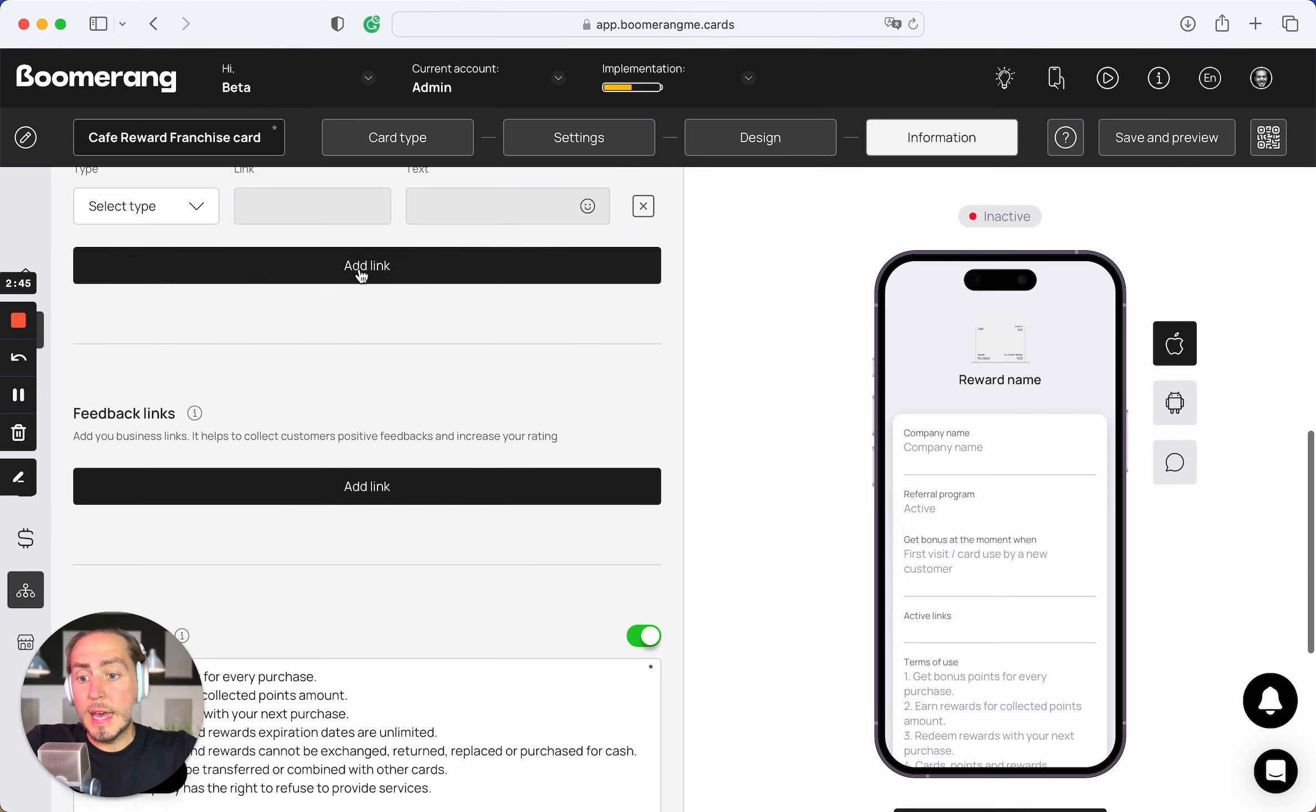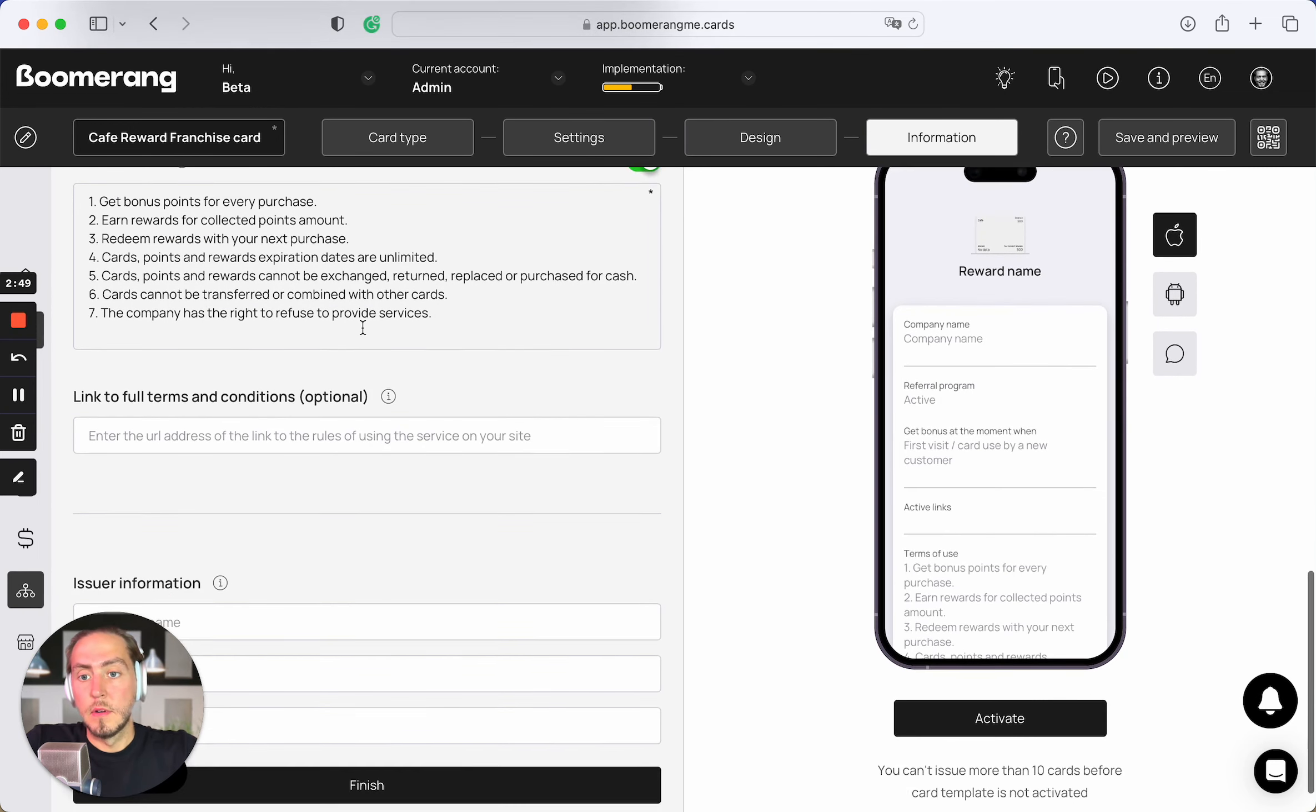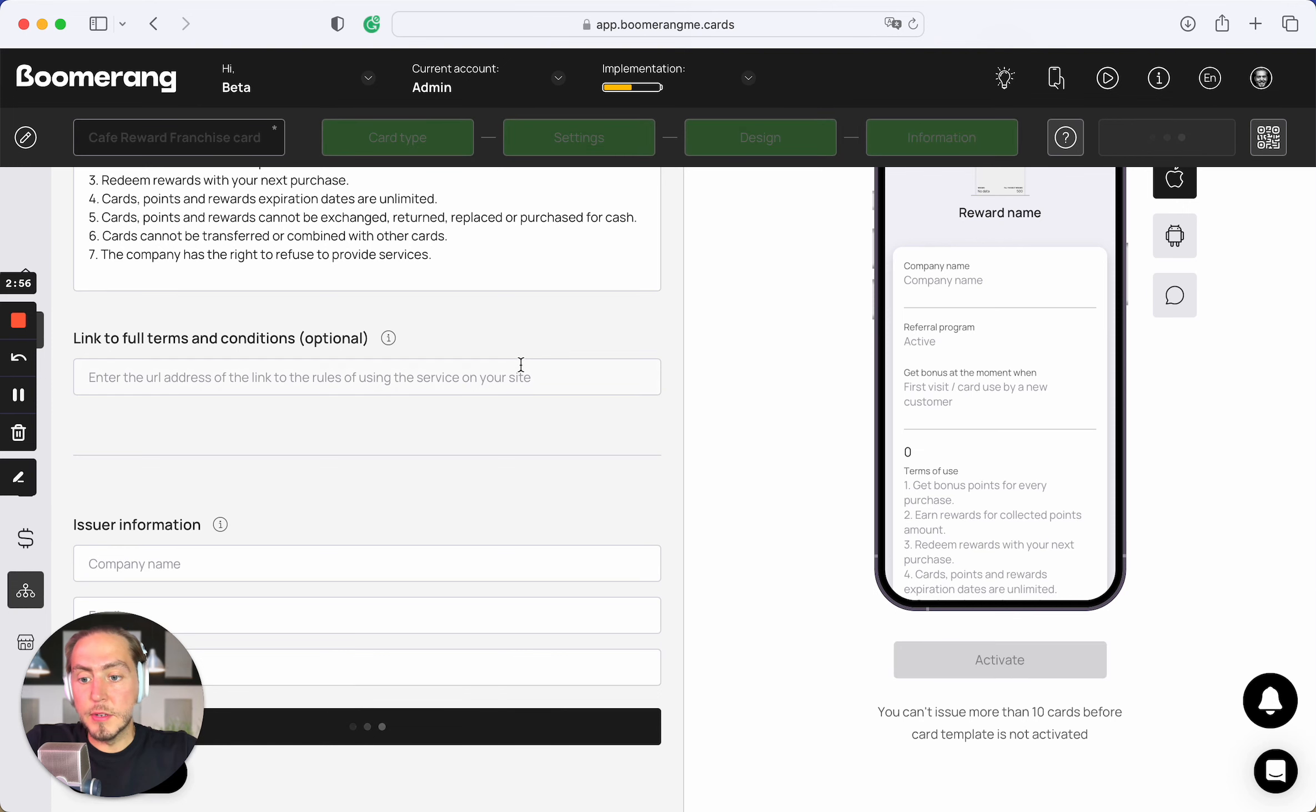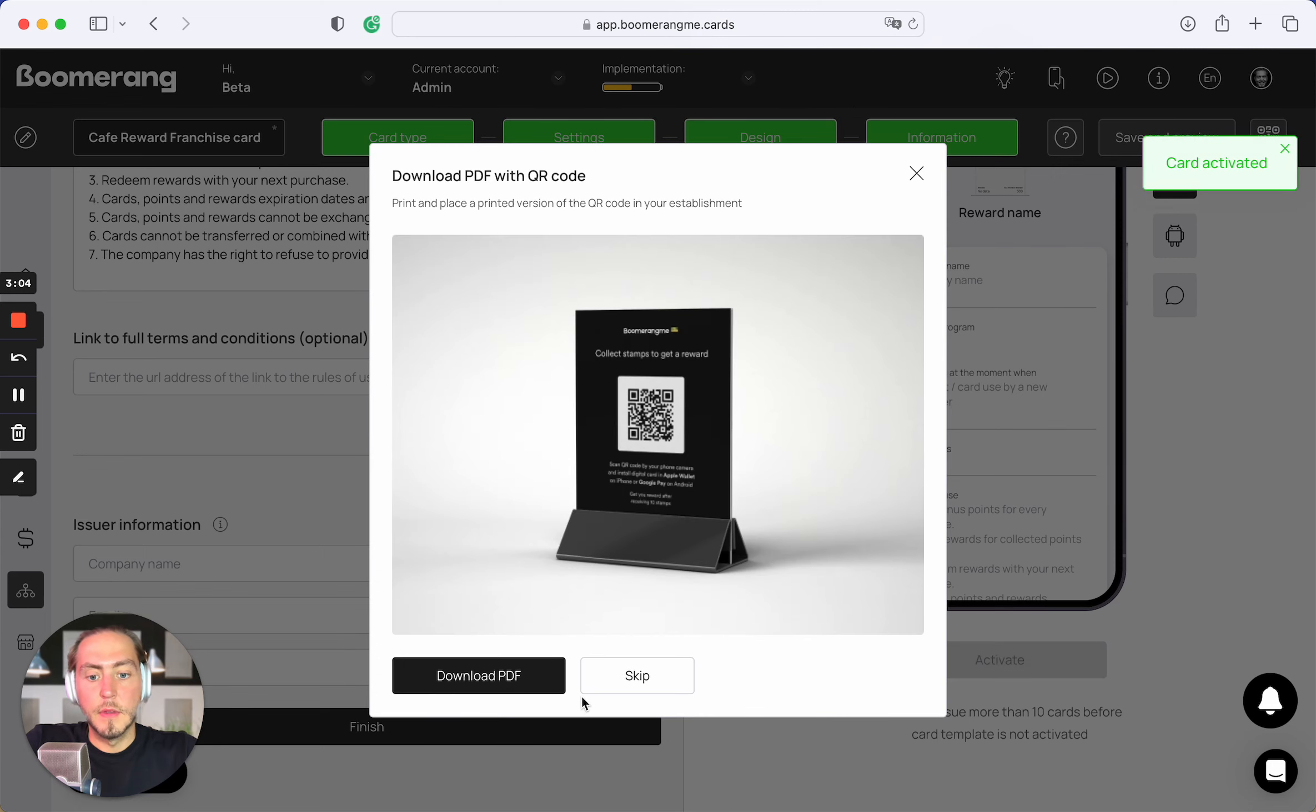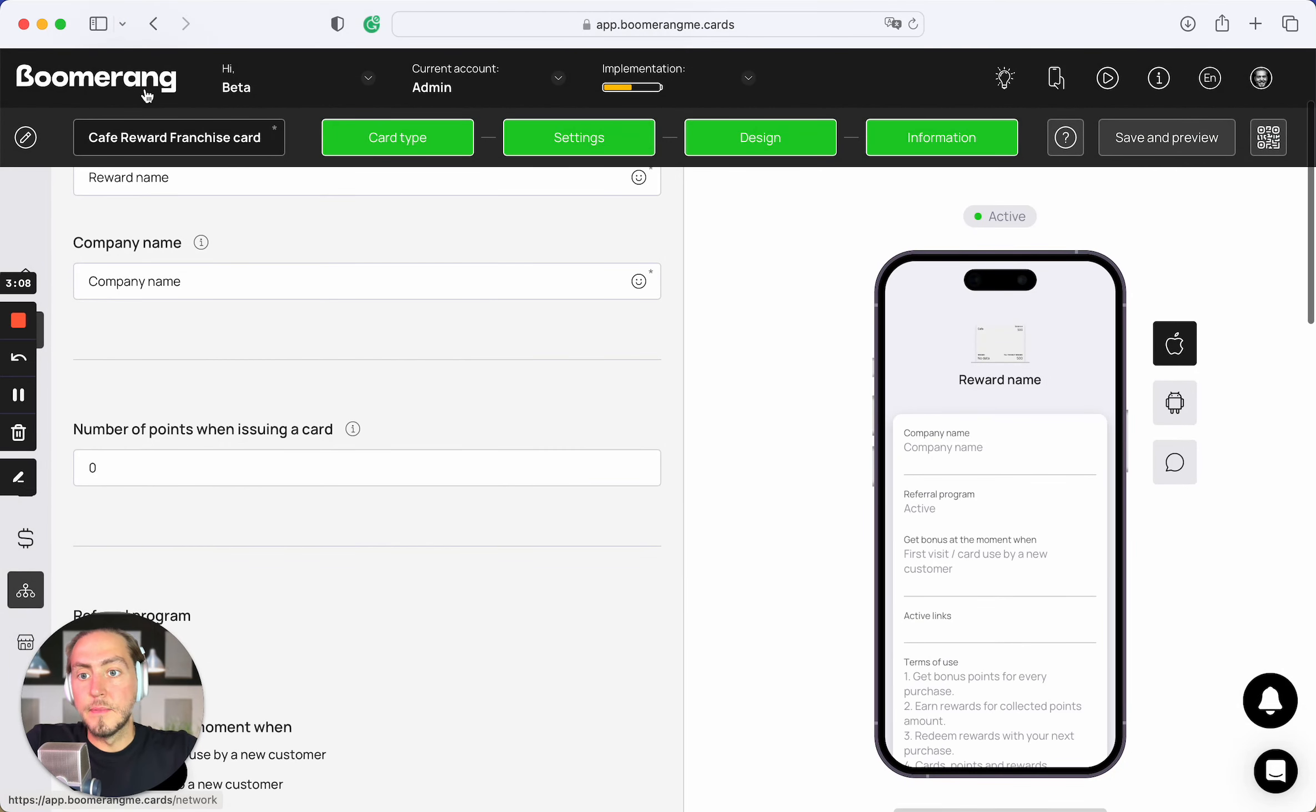And add active links, feedback links, customize terms of use to be aligned with your marketing campaign and promotion rules. And card issuing information. Let's skip all these steps. And activate this card template. All is good, card activated.